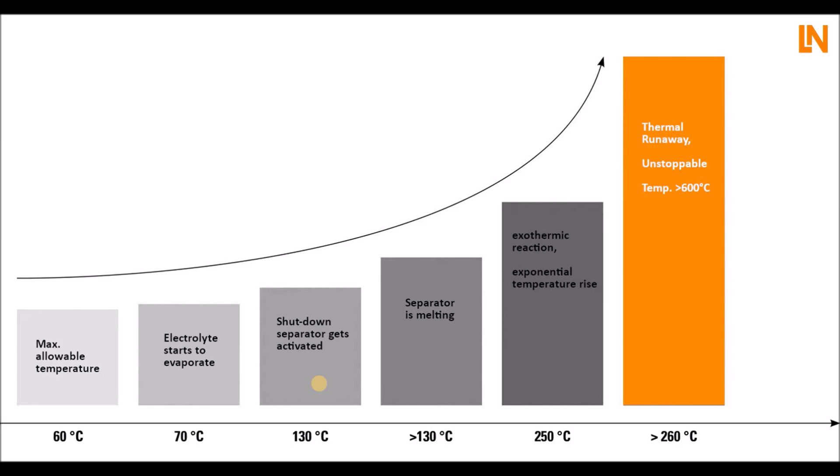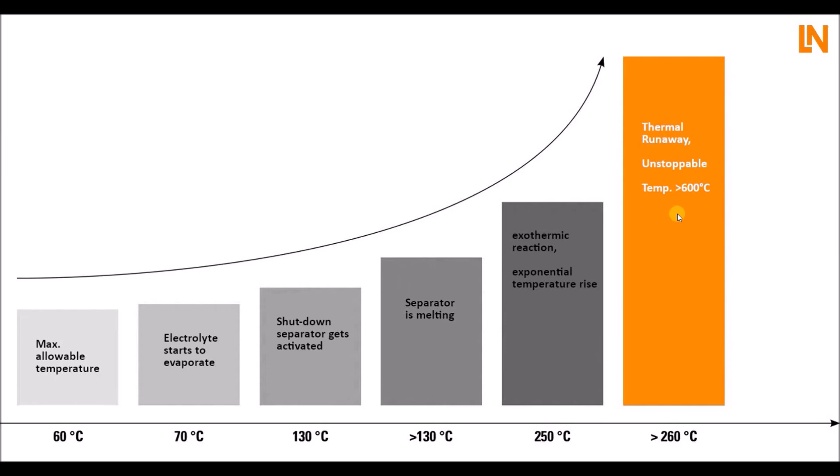The problem is when the temperature rises further. There's another border or level called the breakdown temperature. When the breakdown temperature is reached, above 130 degrees, the separator is melting, and right now you have an internal short circuit. Then it's getting critical because then you have an exothermic reaction. You see there's an exponential temperature rise, and then you run into the thermal runaway. What is remarkable about the thermal runaway is it is unstoppable. Once this critical temperature is reached, above 200-250 degrees, the thermal runaway will happen. You can't do anything against it. It will go up to 600 degrees and more, and this will lead to a fire.